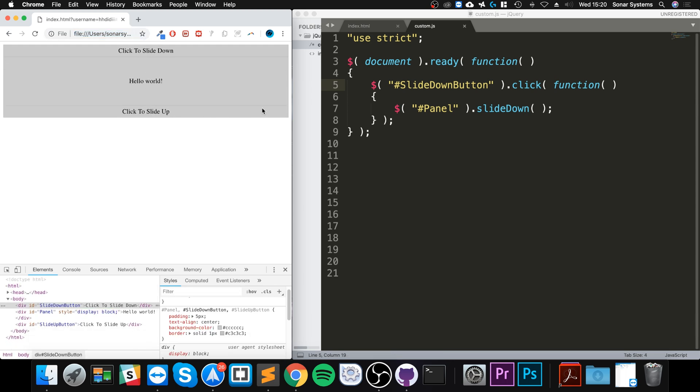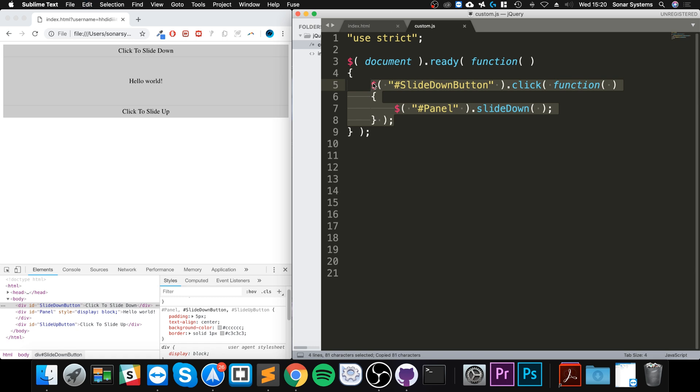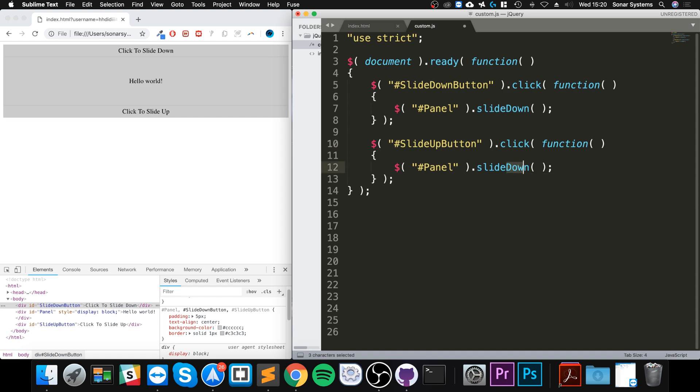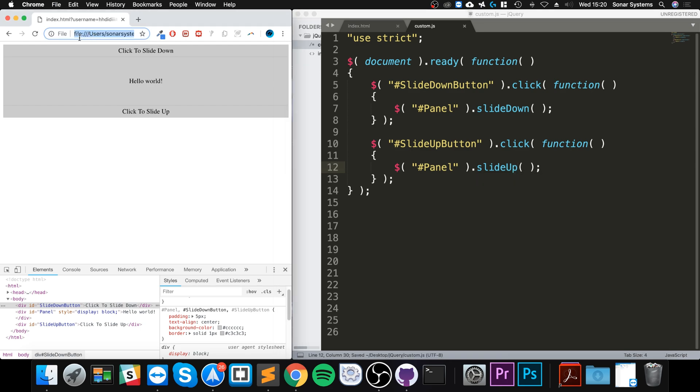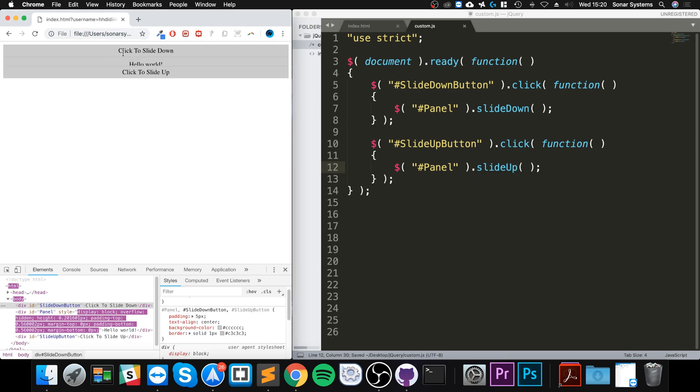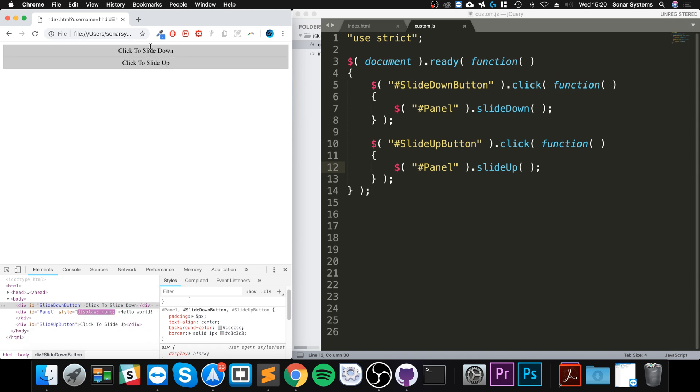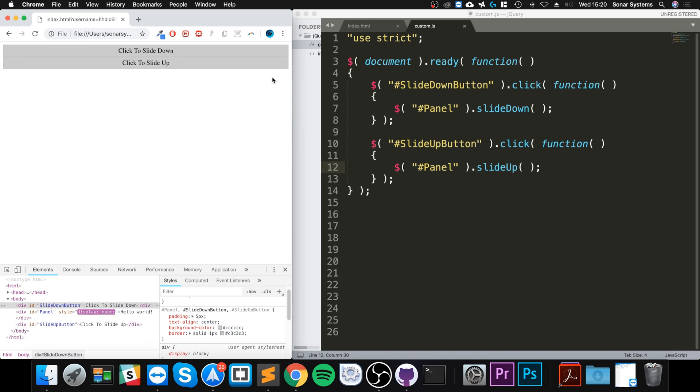Simple stuff - we copy it, paste it, change slide down to slide up so that it takes the slide up button click. And instead of putting slide down method, we call the slide up method. If I reload it, slide down, slide up - as you can see, hiding and showing, really cool stuff.